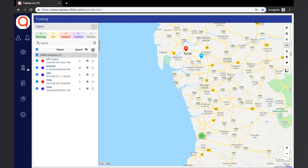In the live tracking screen, all the objects for that user will be shown in the object list, which is segregated company-wise. On the top, the number of objects in each status will be shown. Here the user can see how many vehicles are there in each status. For example, in this user, we can see that there are two objects in stop status.